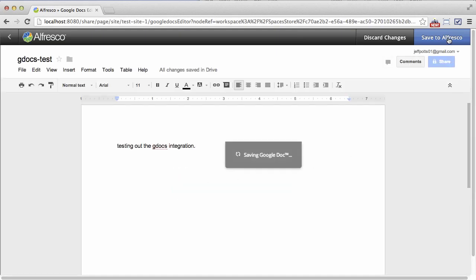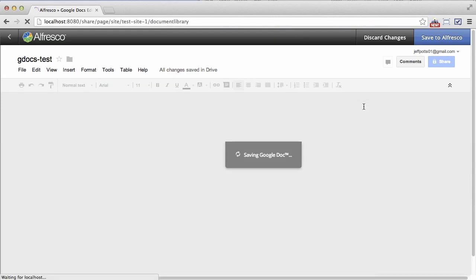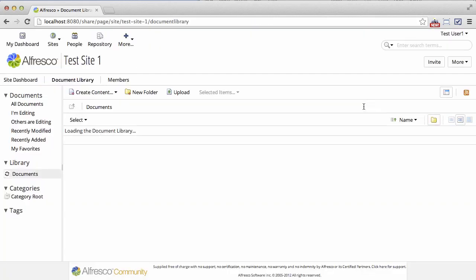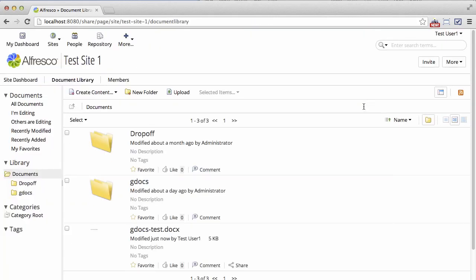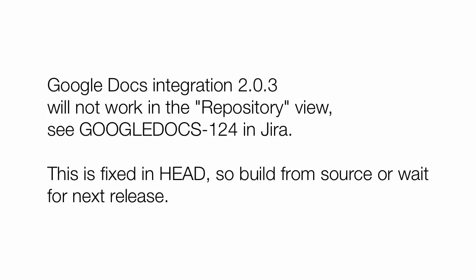Now, what you may notice is that if you use Google Docs integration outside of a share site, you'll have a problem. And that problem has been fixed in the head of the source code. So if you want to grab the source code and build from source, then you'll end up with new amps that you can install just like I've shown you here. And then you'll be able to use Google Docs integration in share sites and in other folders that are outside of share just in the repository.